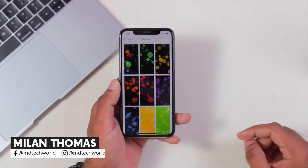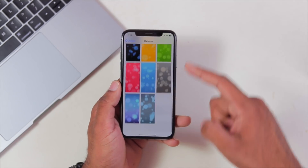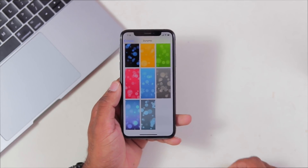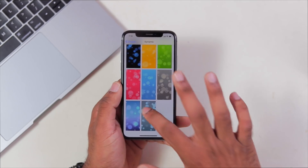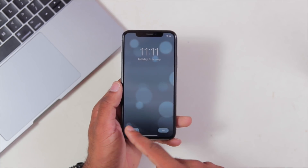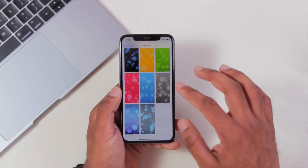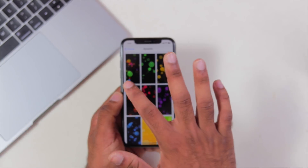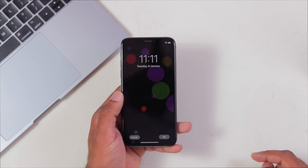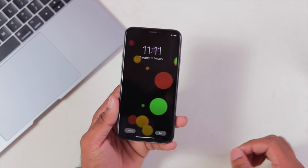We have all the dynamic wallpapers from iOS 7. iOS 7 introduced the first generation of dynamic wallpapers, and that's why iOS 13.1 features updated dynamic wallpapers. Now let's try these wallpapers.